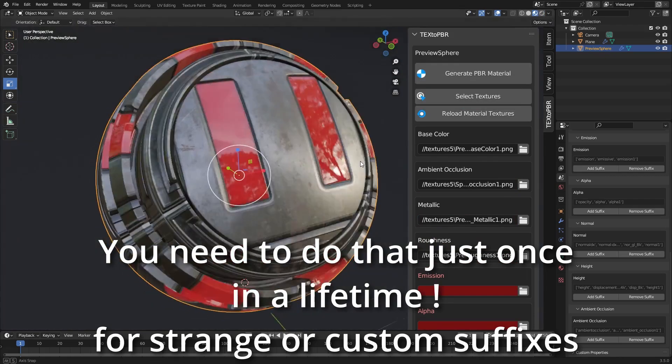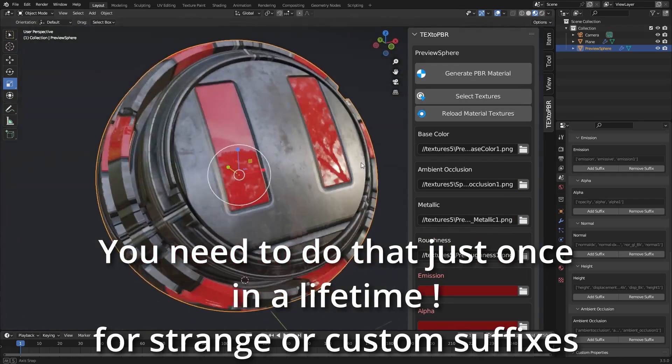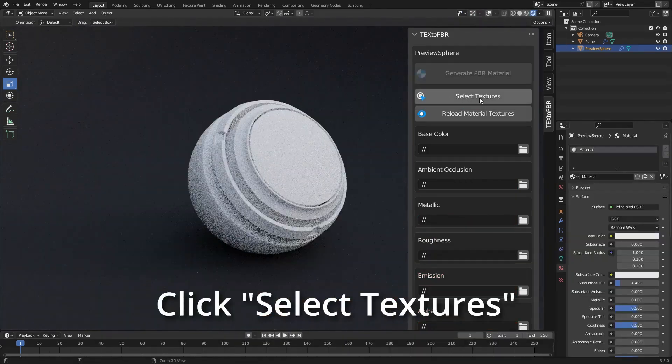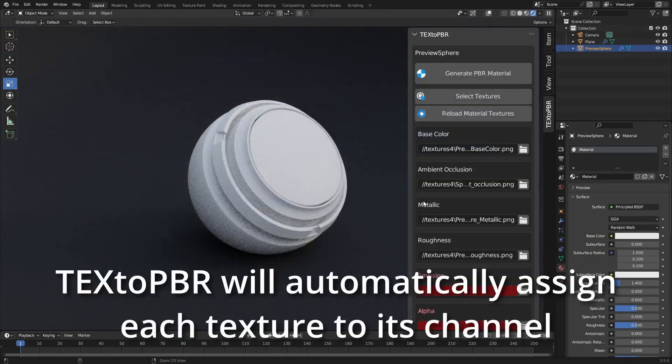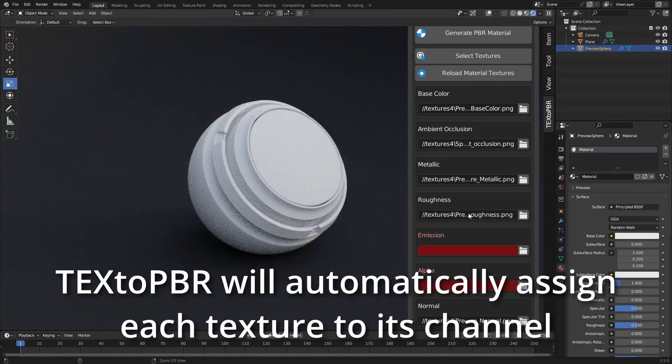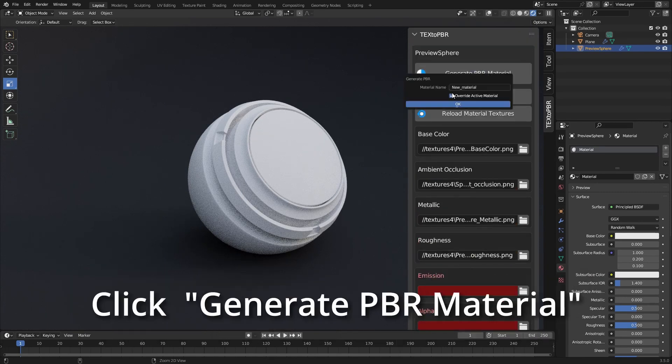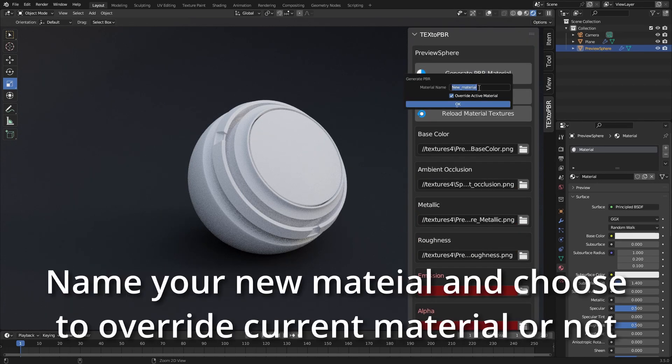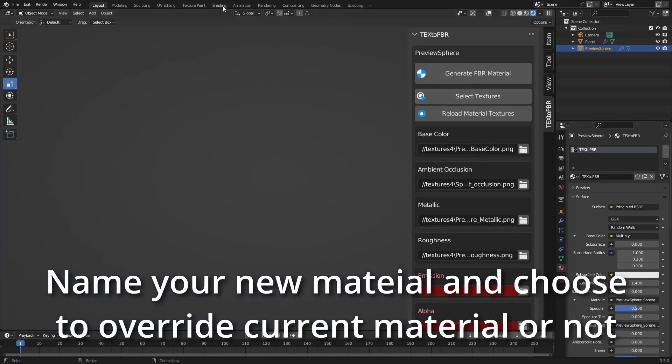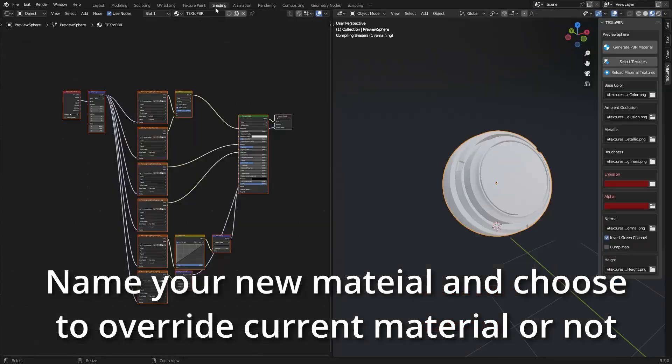What I like about this add-on is that it is not limited to just the basics, like base color and normal maps. It also supports ambient occlusion, metallic, emission, alpha, and even height maps.